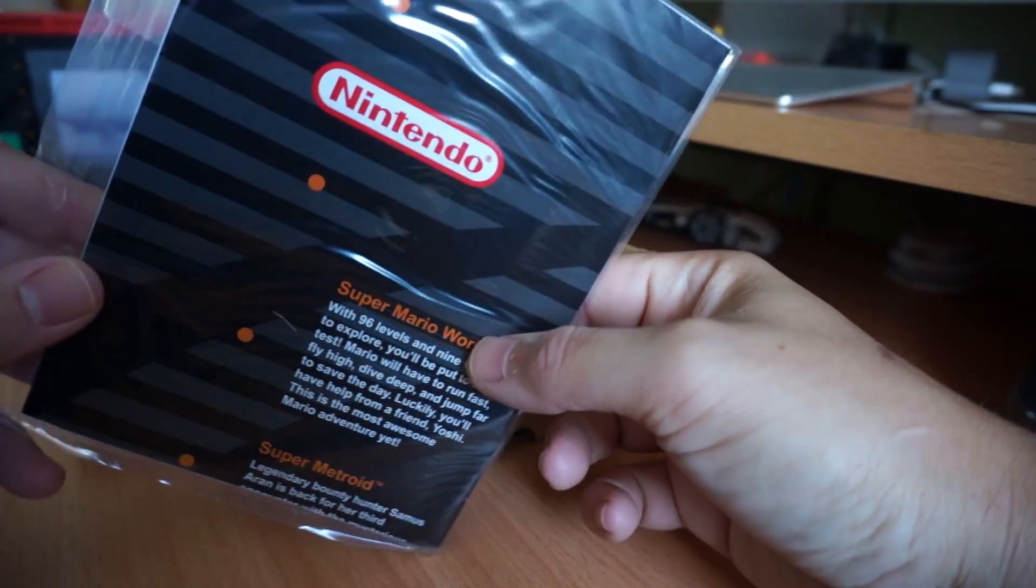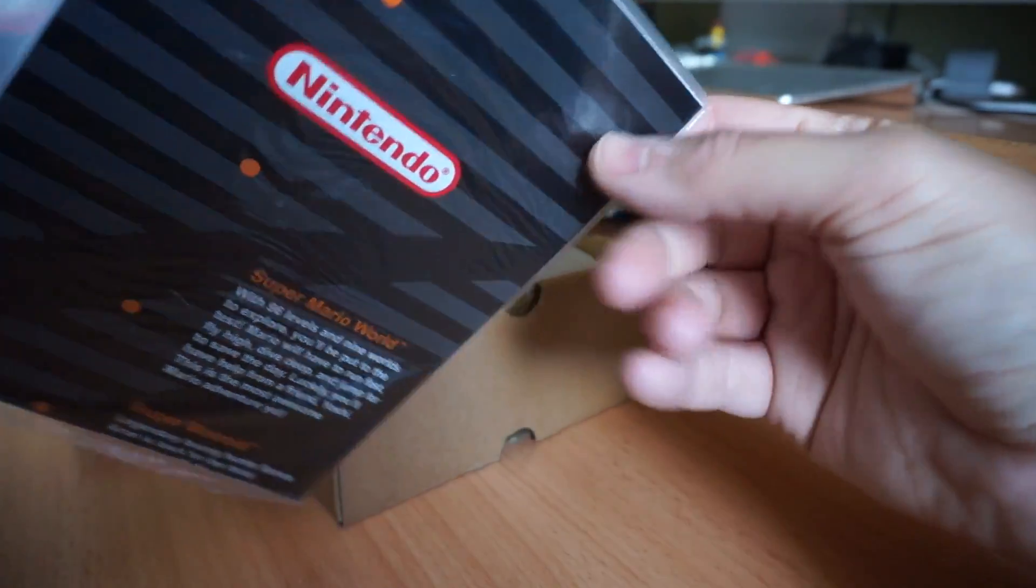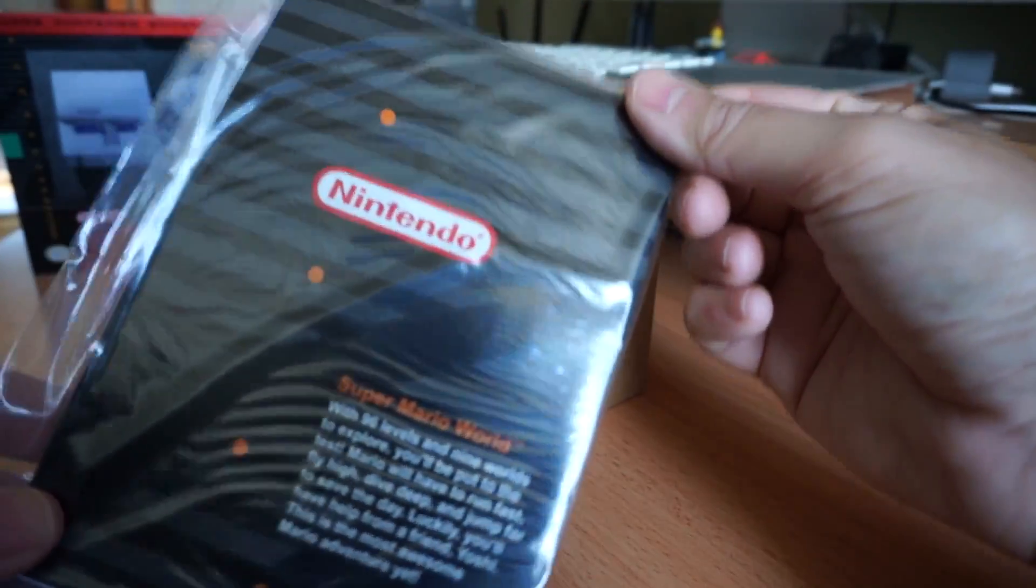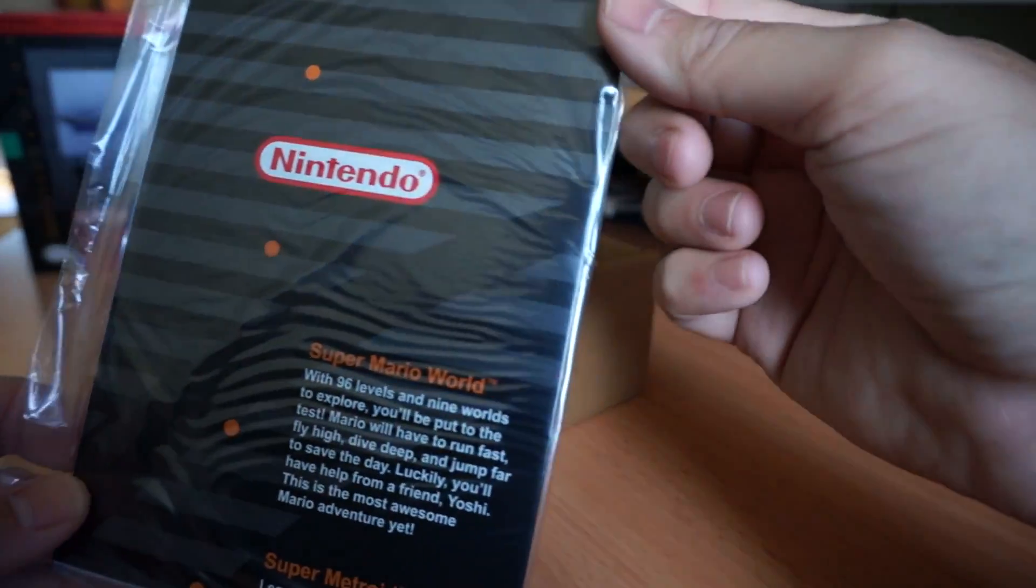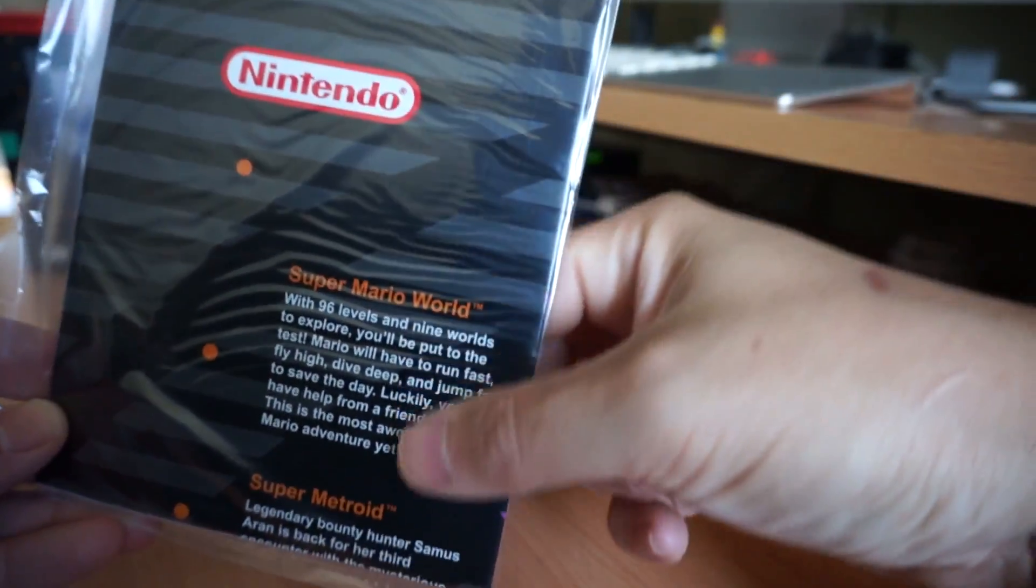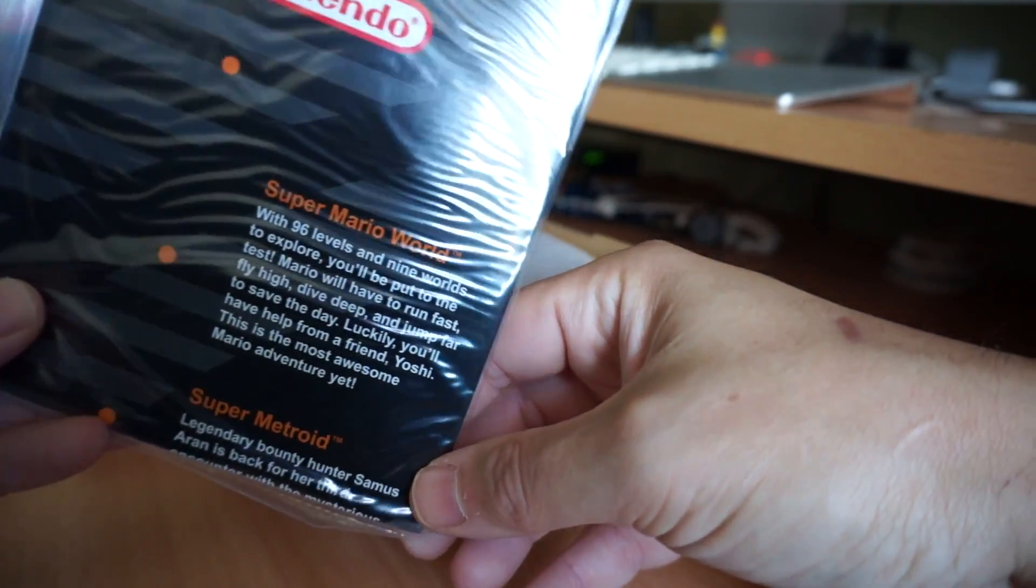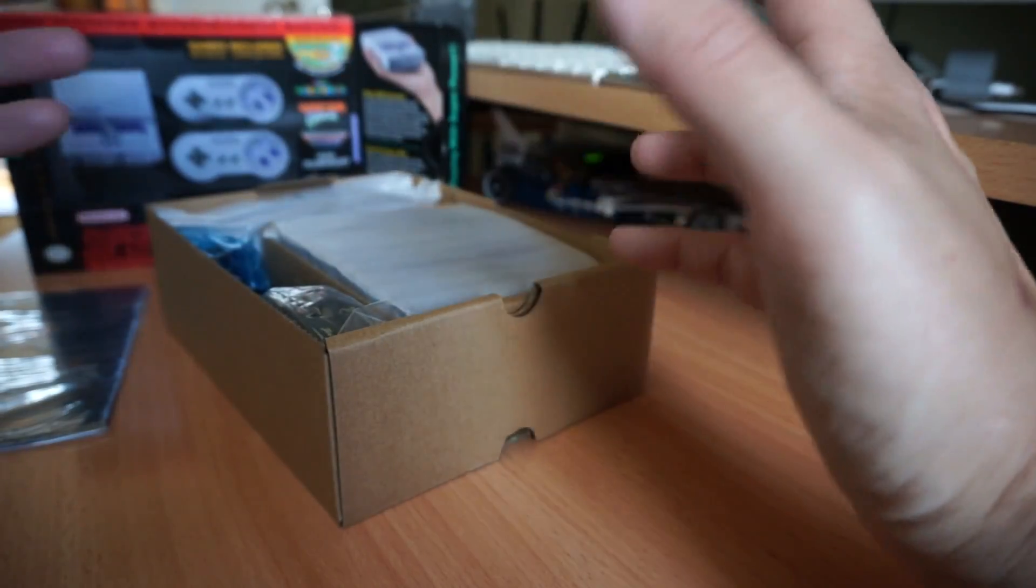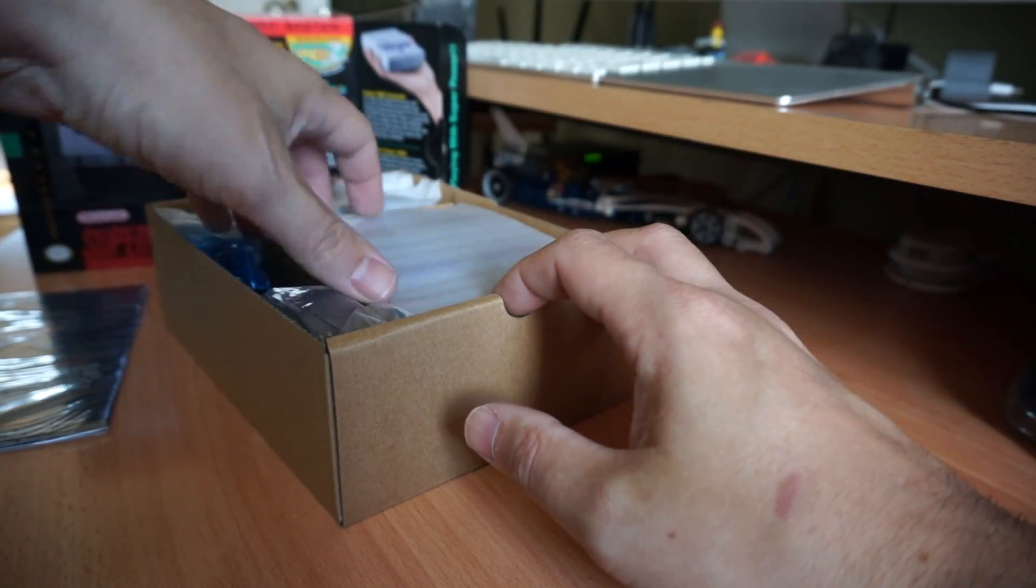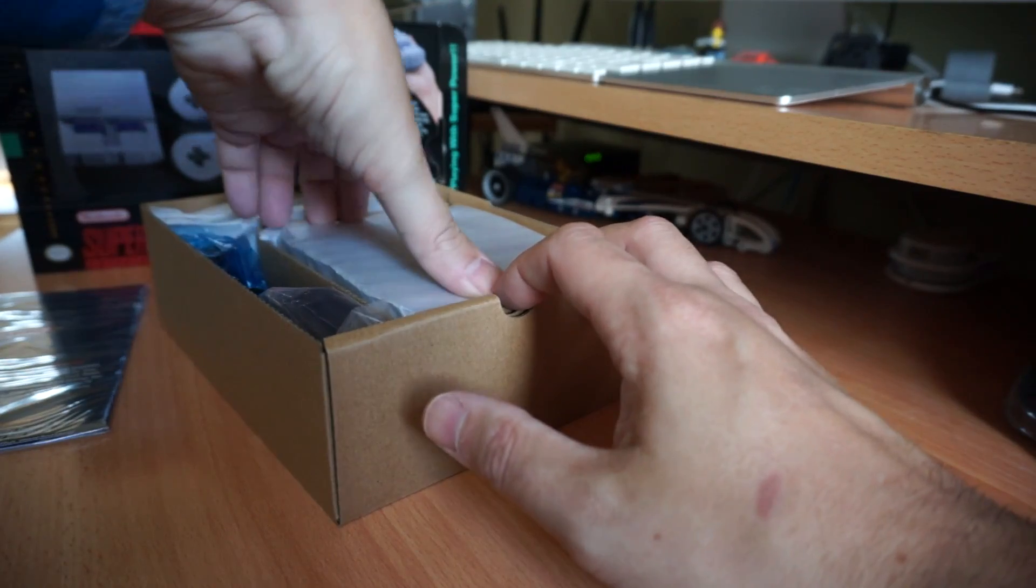Now this, if you ever had the original Nintendo, it came with a poster and this is a big poster that you fold out. It's kind of a boring poster. It just shows some of the boxes or some of the art from the games. It's not great but it's a throwback to what we used to have.